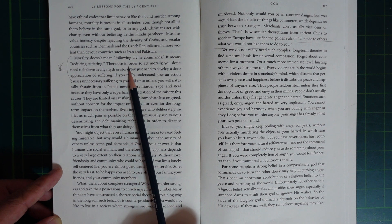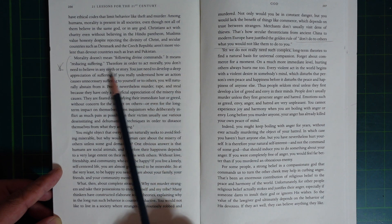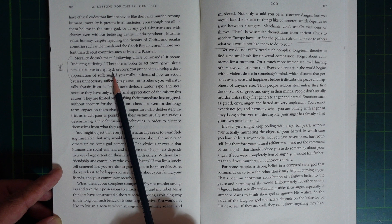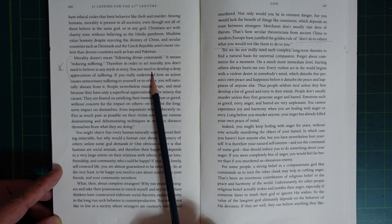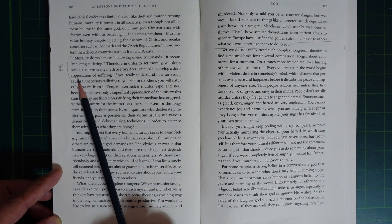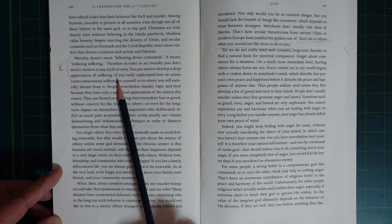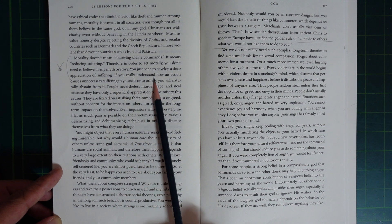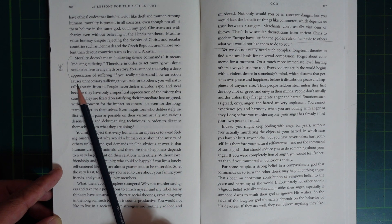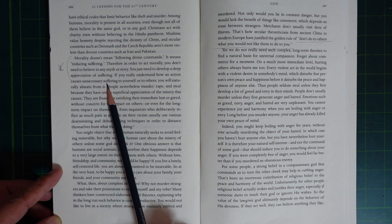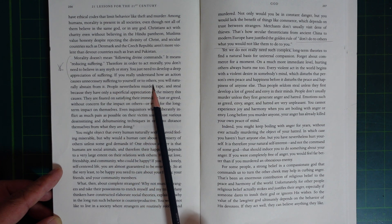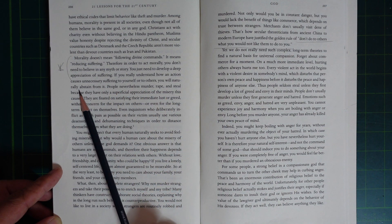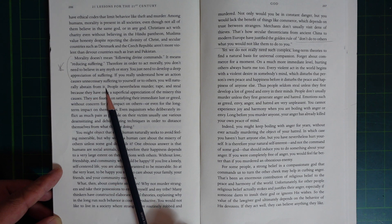Therefore, in order to act morally, you don't need to believe in any myth or story. You just need to develop a deep appreciation of suffering.